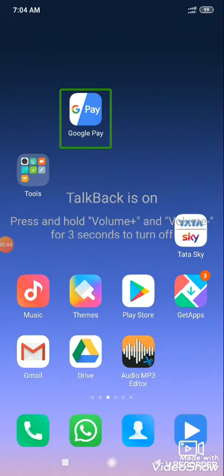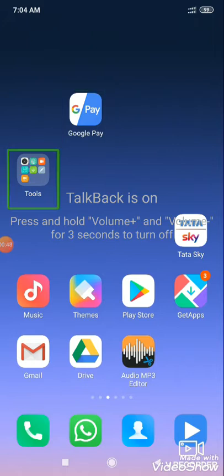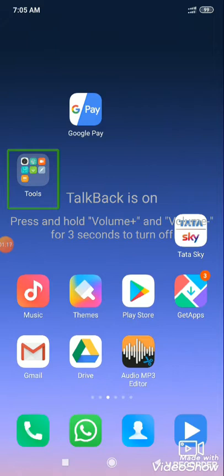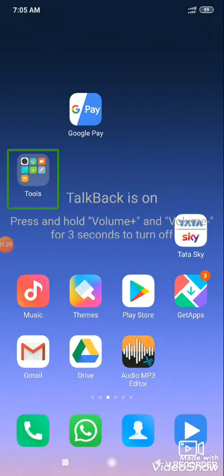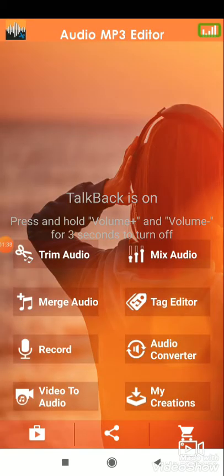I was able to convert it to MP4 and upload it, but the screen recorder was on the screen. The recorder was very easy to record. I will open the audio MP3 editor.